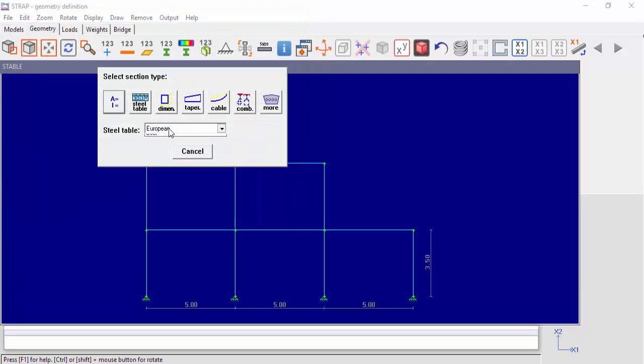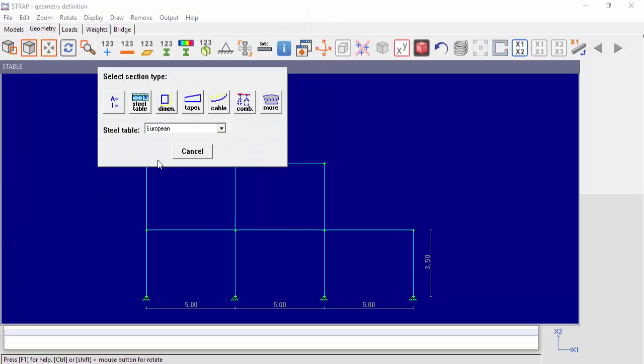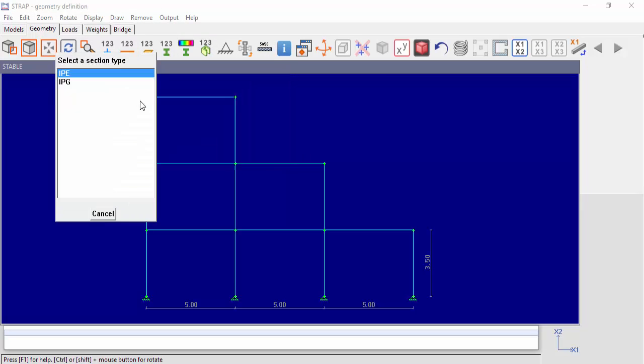Select the user table and steel table. We can see both section types we defined in STable. Select IPG and select 420.